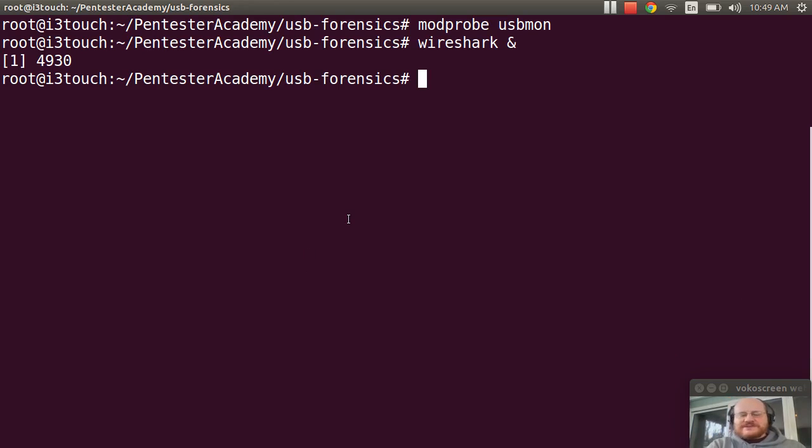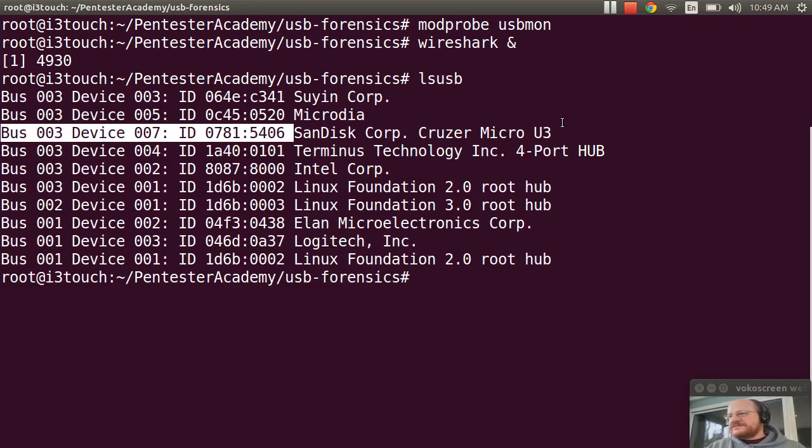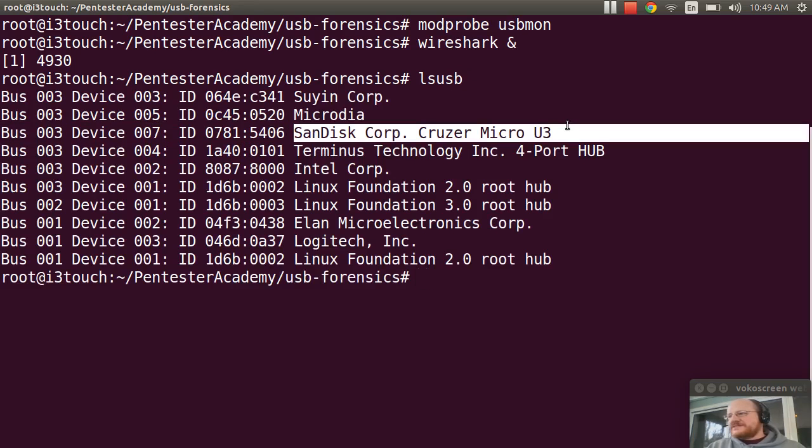And now I'm going to do an lsusb, figure out what bus was used. And sure enough, it was bus 3.